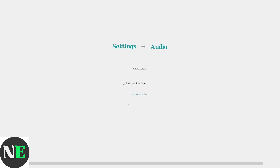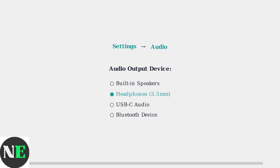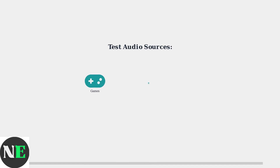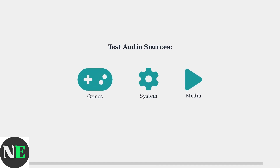Navigate to Settings, then Audio, to verify that the correct audio output device is selected, as sometimes the system switches to an incorrect output. Test different audio sources to isolate the problem — try games, system sounds, and media playback to determine if the issue affects all audio or just specific applications.